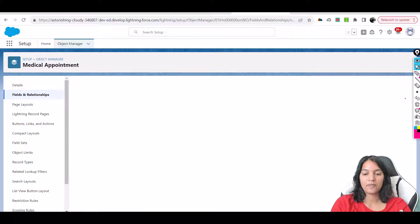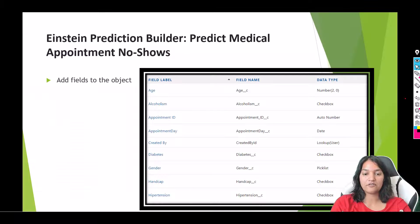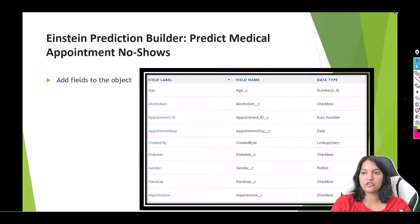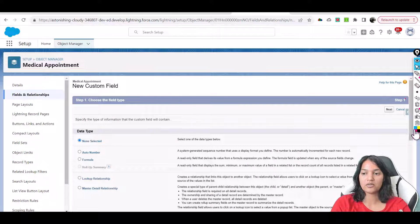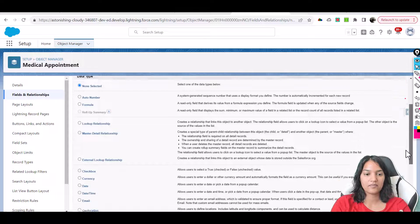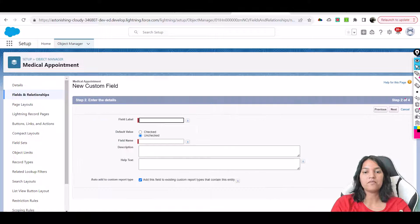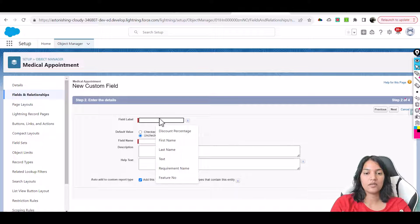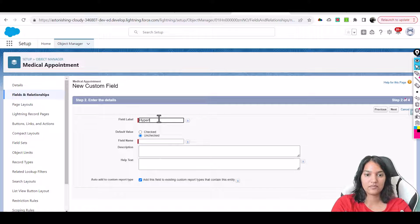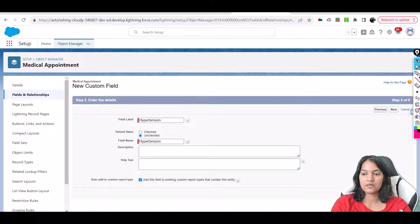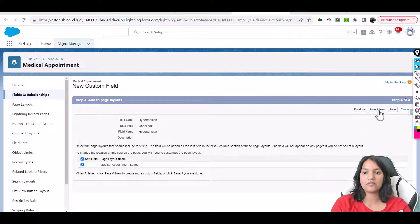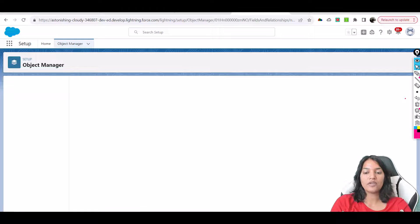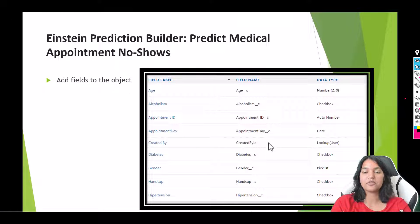The next one we have is Hypertension. That's also a checkbox, so scroll down for checkbox. Here is Hypertension. Next, visible to all, next, and save and new. So we have added the fields from this sheet.